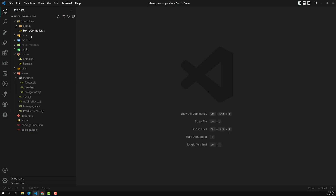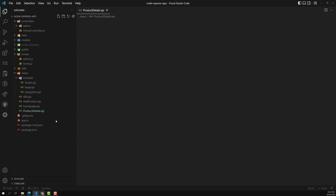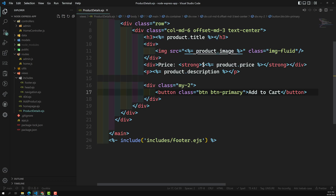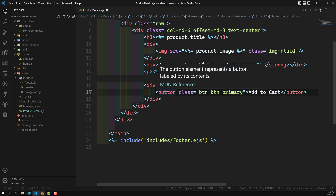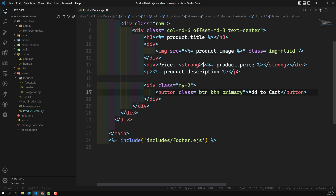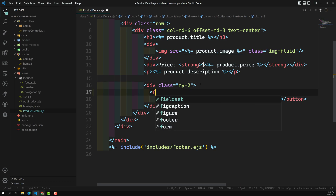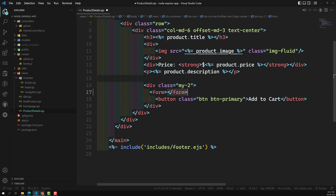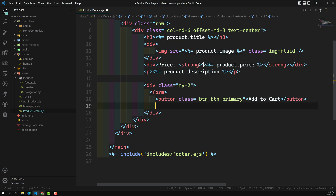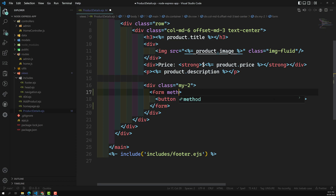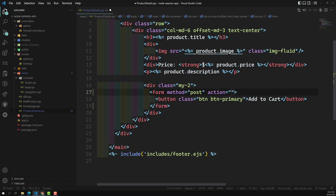If we look at our product details.js file, here is the Add to Cart. Normally what we can do is, instead of sending it as cart slash one like that, we will try to send it through a form — this will be much better. So here I will create a form that wraps around this button. The form method is equal to POST, and the action will go to slash cart.